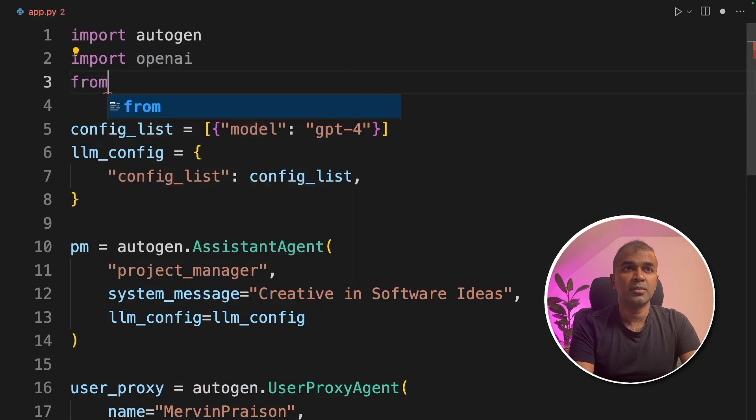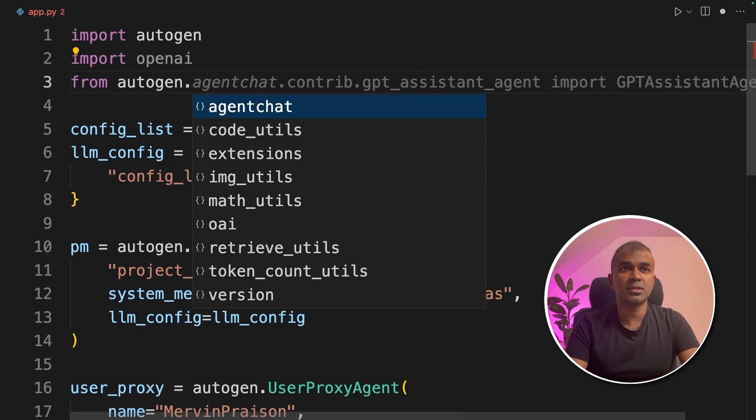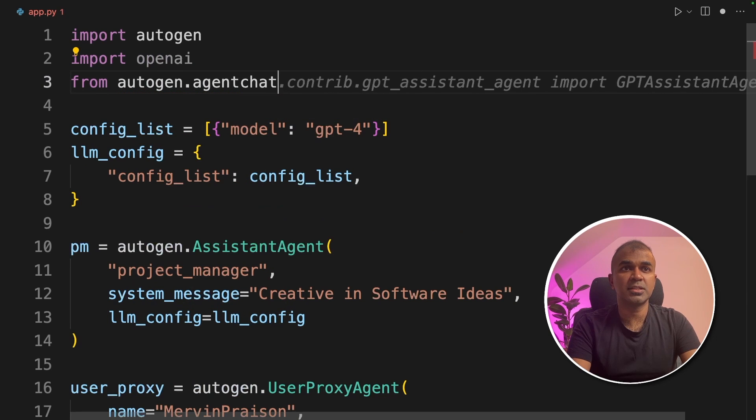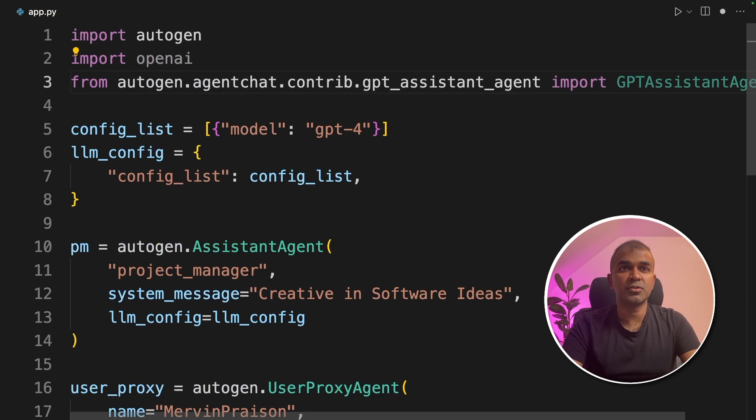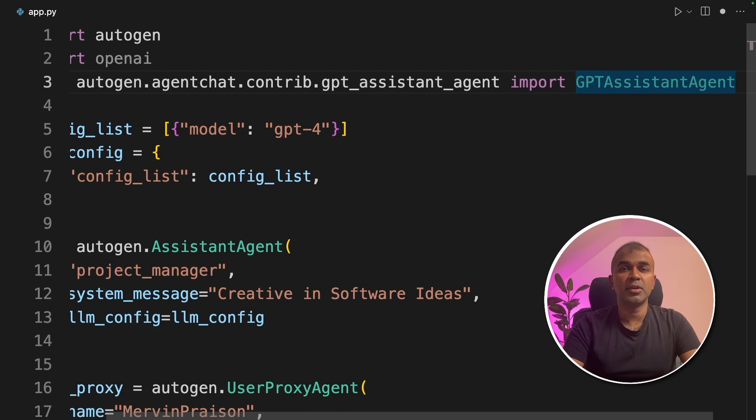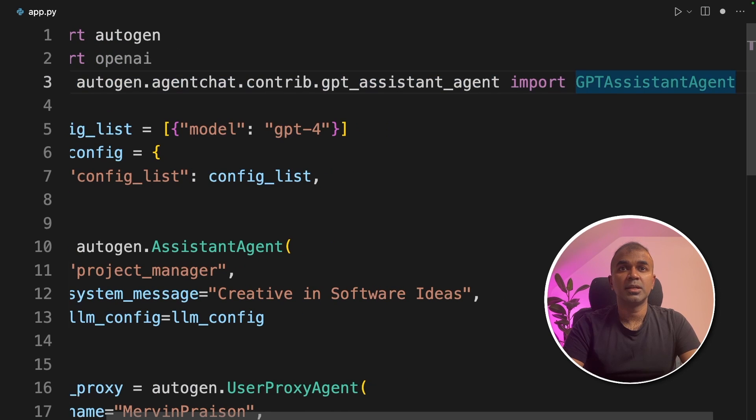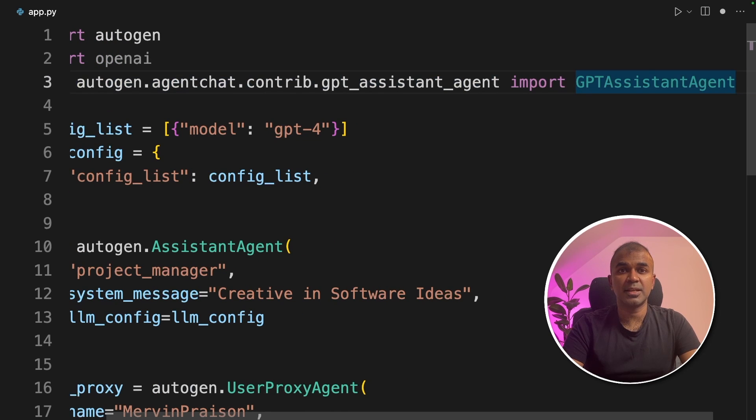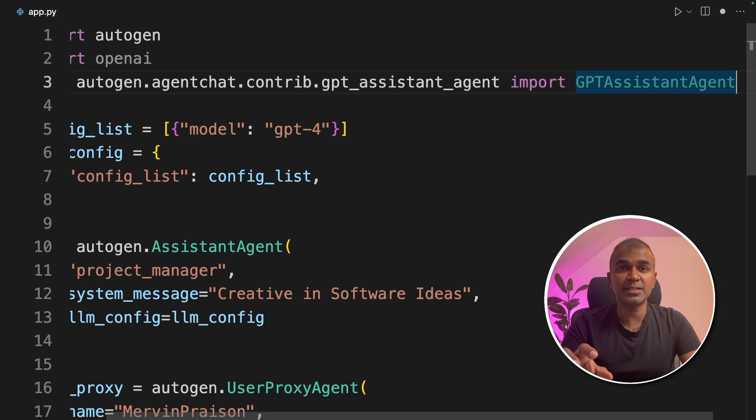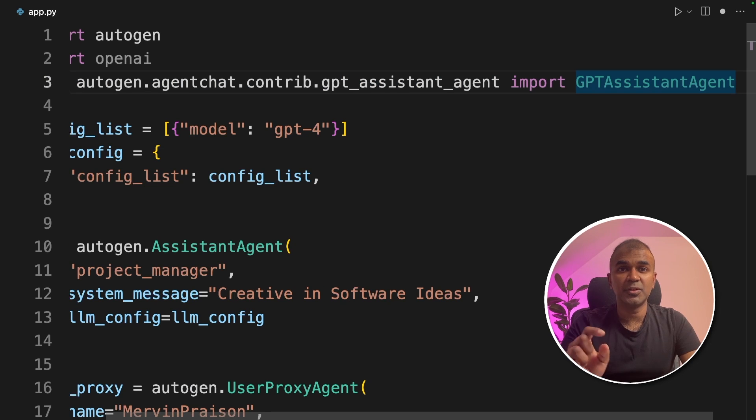Then from autogen.agentchat.contrib.gpt assistant agent, we are importing gpt assistant agent. This is where we link our Assistant API with Autogen.